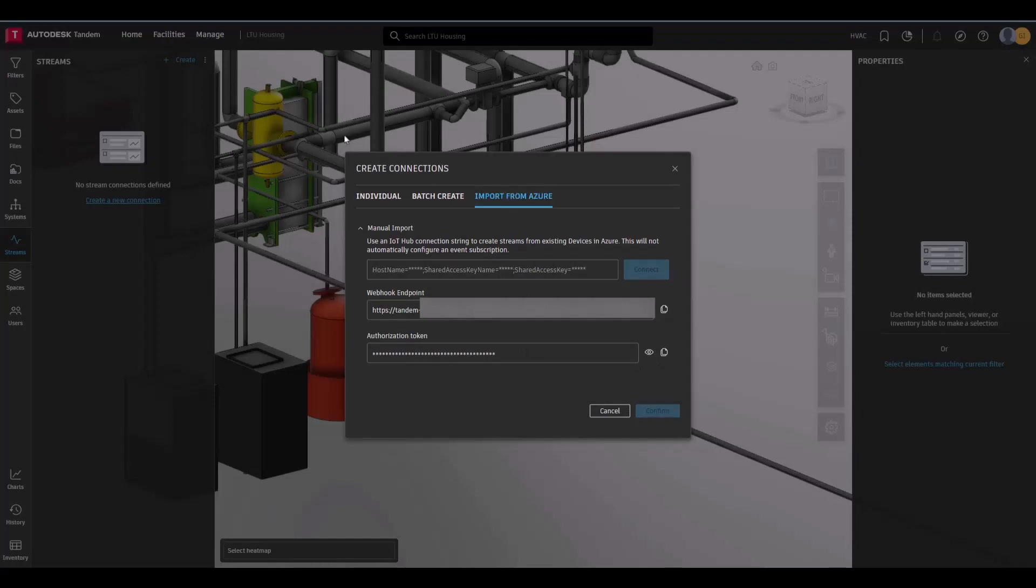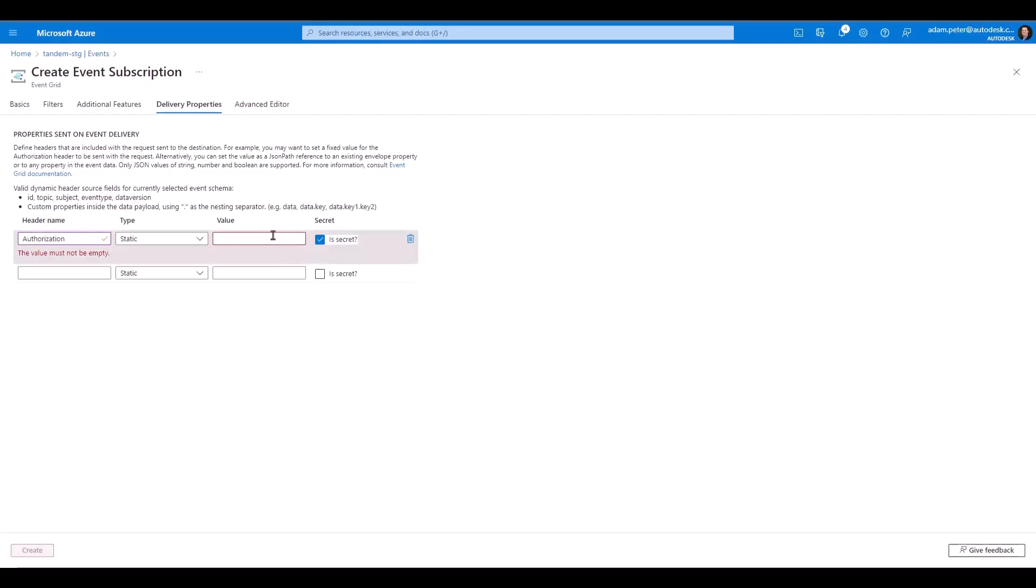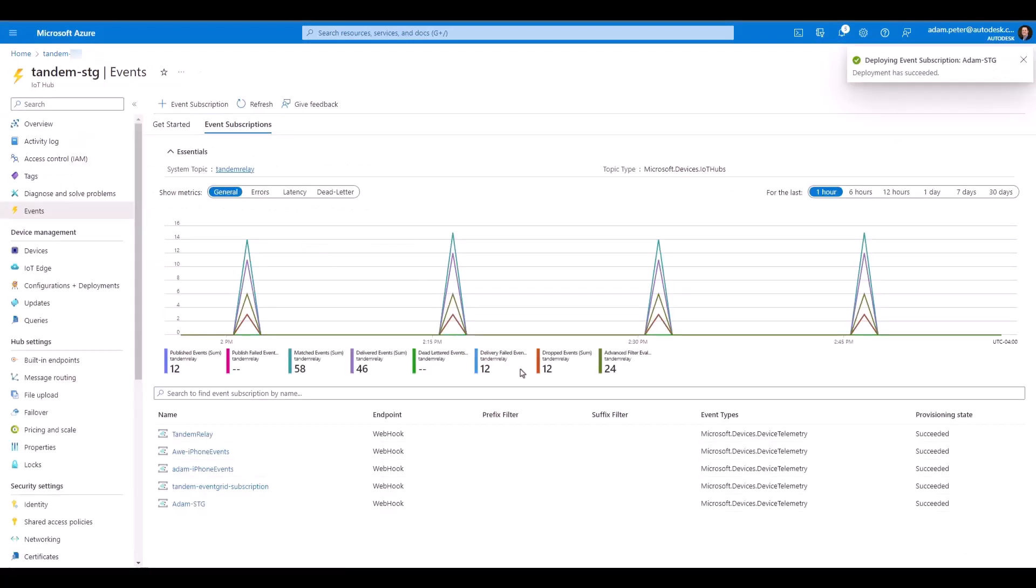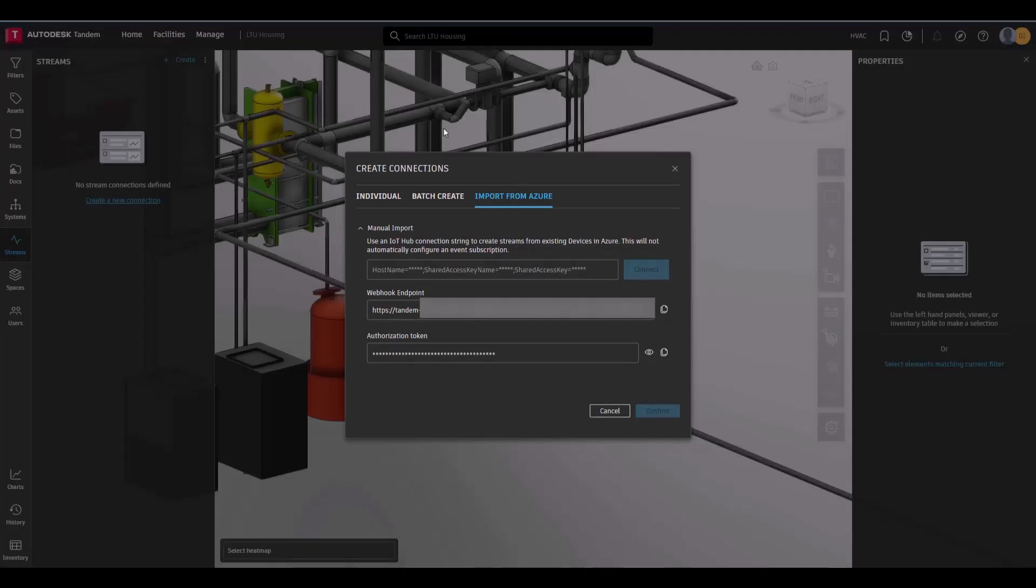Now users have the ability to bring the IoT data in Azure to Tandem. Next, the primary connection string for the Azure Hub itself will need to be copy-pasted into Tandem, and then click Connect.